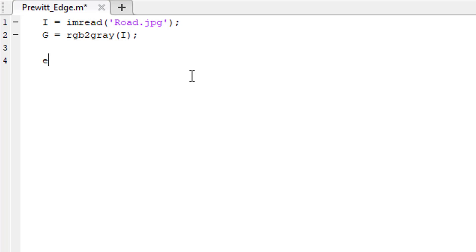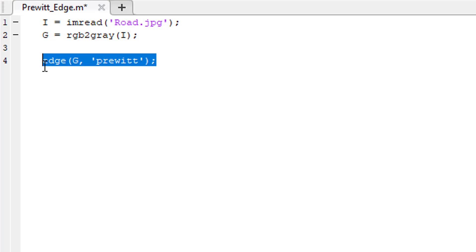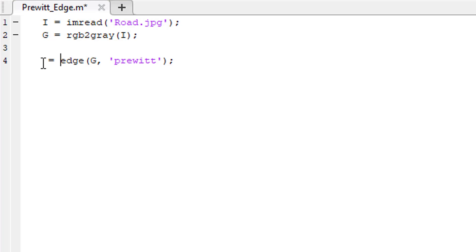Then we are going to use the edge function. The first argument of this function is the image from where we are going to detect the edges. The second argument is going to be the filter we want to use. We want to use the Prewitt edge detector, so simply write 'prewitt' here. This function will return the detected edges. Let's store them in a variable named f.